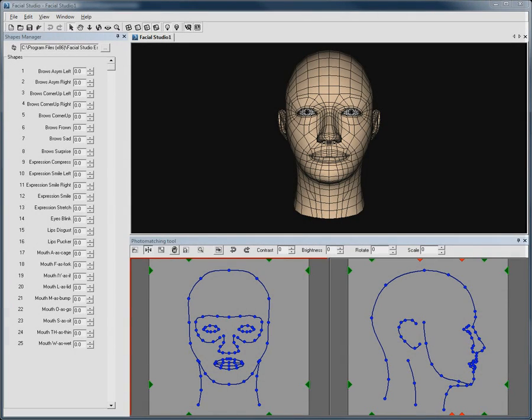This short video will explain and showcase how easy it is to import a 3D head created with Facial Studio in Cinema 4D.